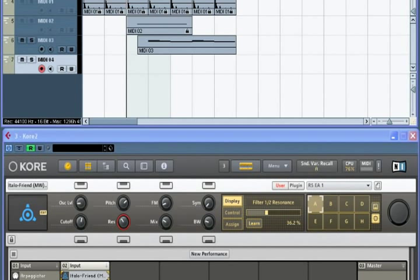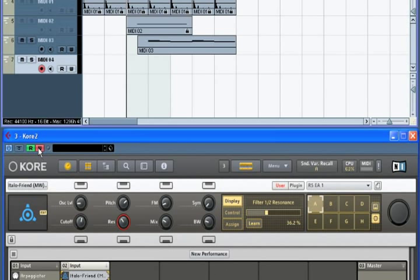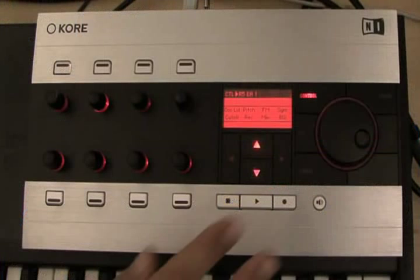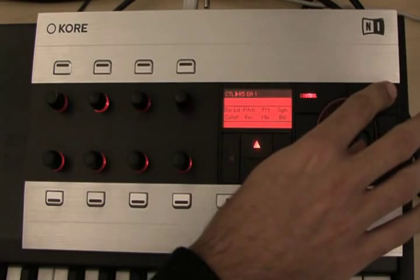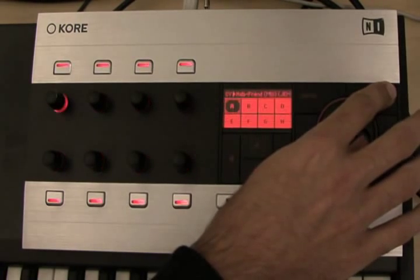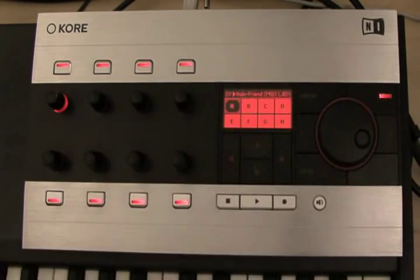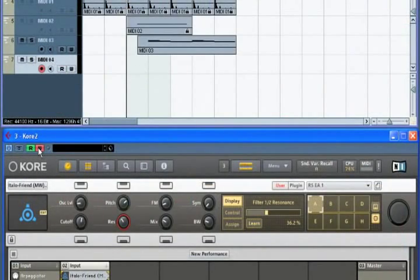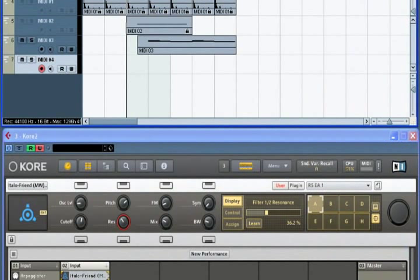We'll automate some parameters on the lead sound we found previously. I will first enable automation in Cubase. I'll then dial in the sound variation page in Core so we can record some morph movements. Now it is simply a matter of playing our sequence and moving some knobs in Core 2.